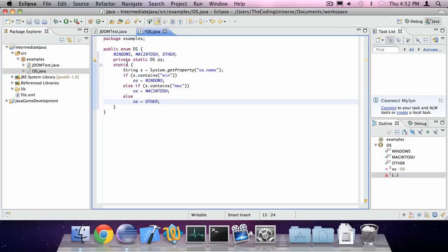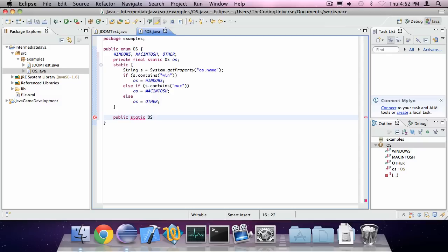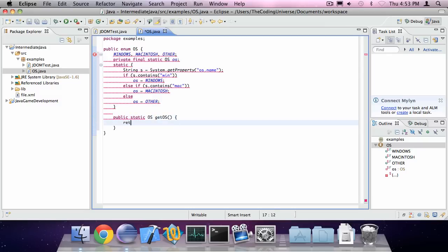We can also set os to the final variable and create an accessor method. Public static os get os and return the os.